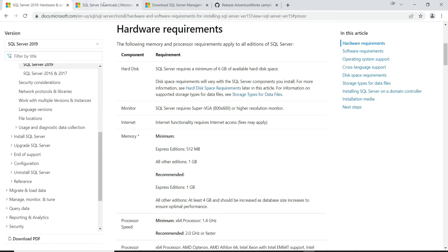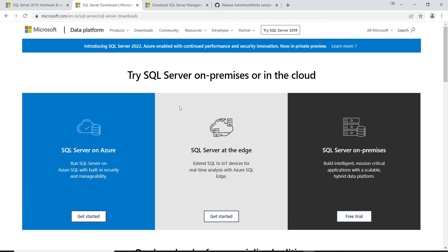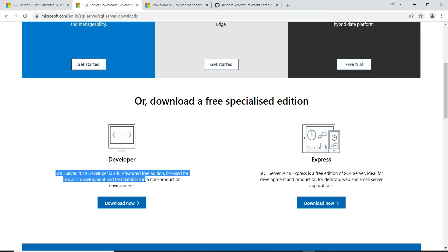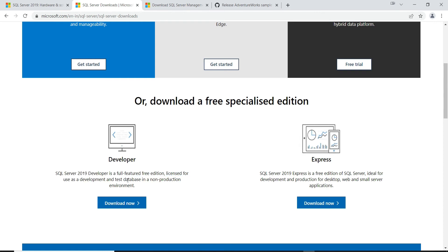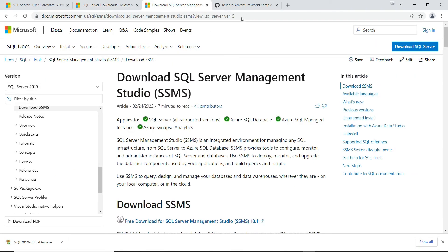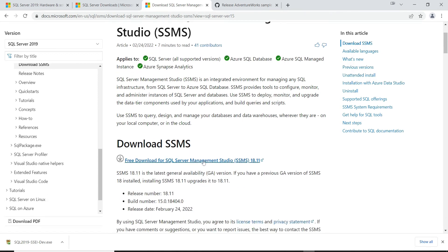Now let's look at how to download SQL Server. I'll share this link in the description below. We are going to go with the SQL Server 2019 Developer Edition — it's a full-featured free edition for development and testing. Let's also download SQL Server Management Studio; I'll share that link in the description as well.